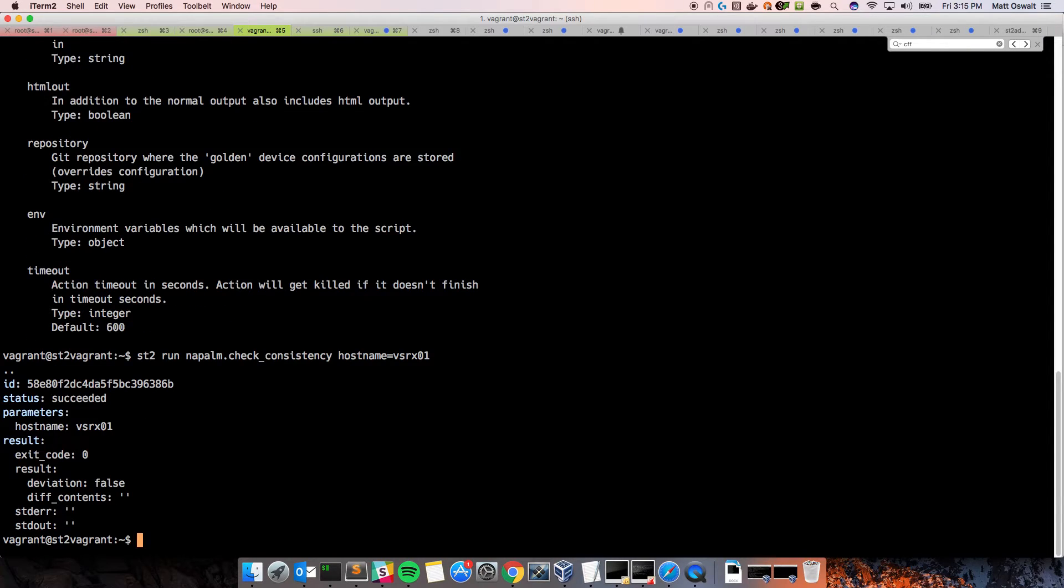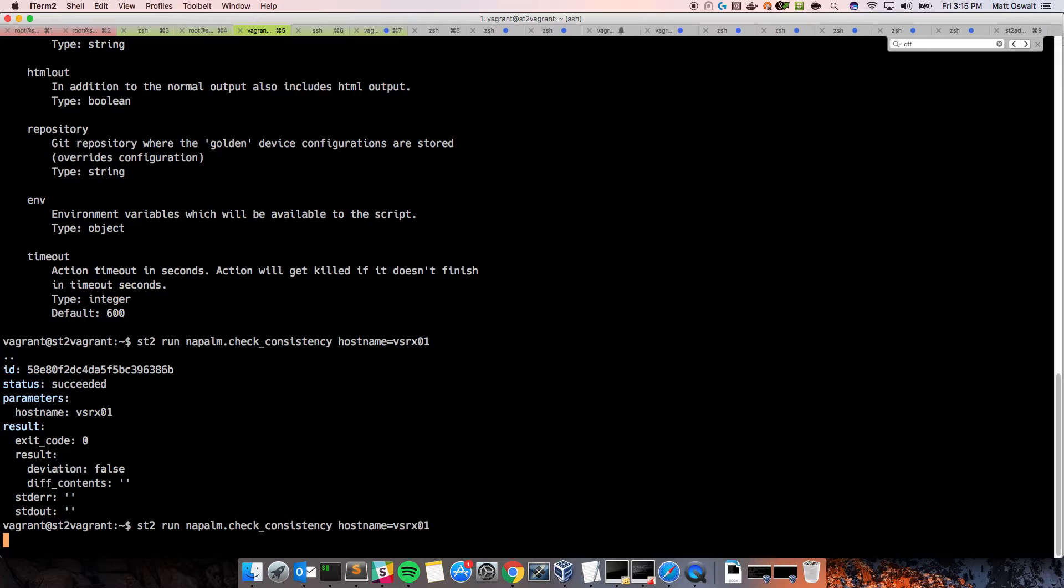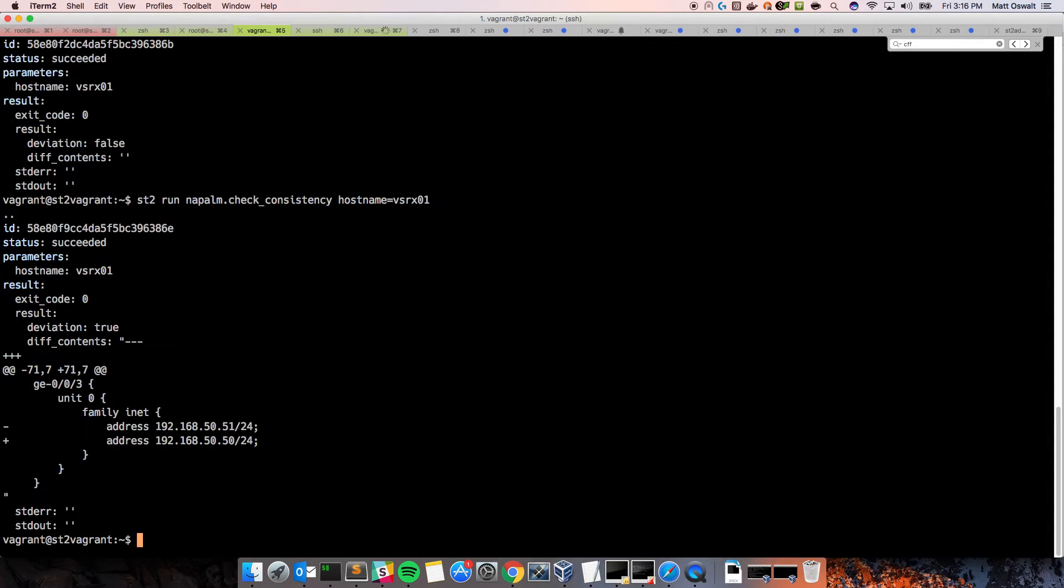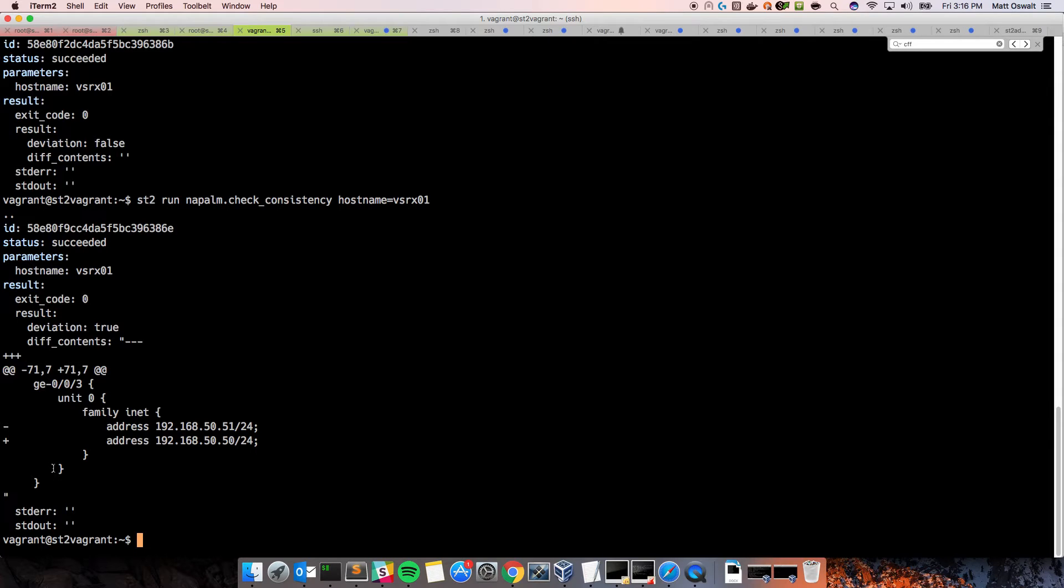Now, we can rerun this action. And what it should do is it should say deviation equals true. And it'll actually provide a nice diff for us. Kind of like if you've ever done a git diff in a repository, or even just the diff utility. This is very similar output.